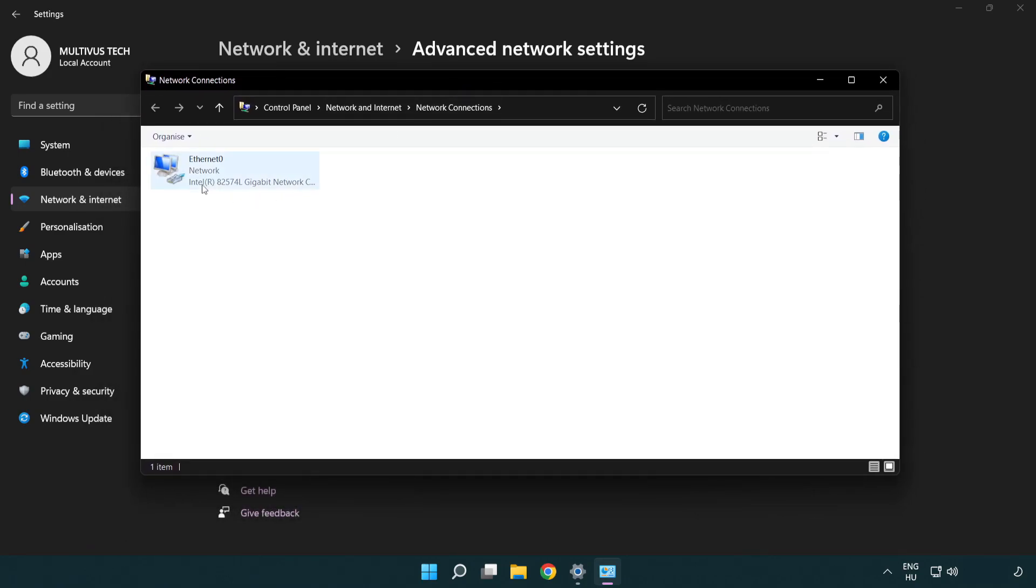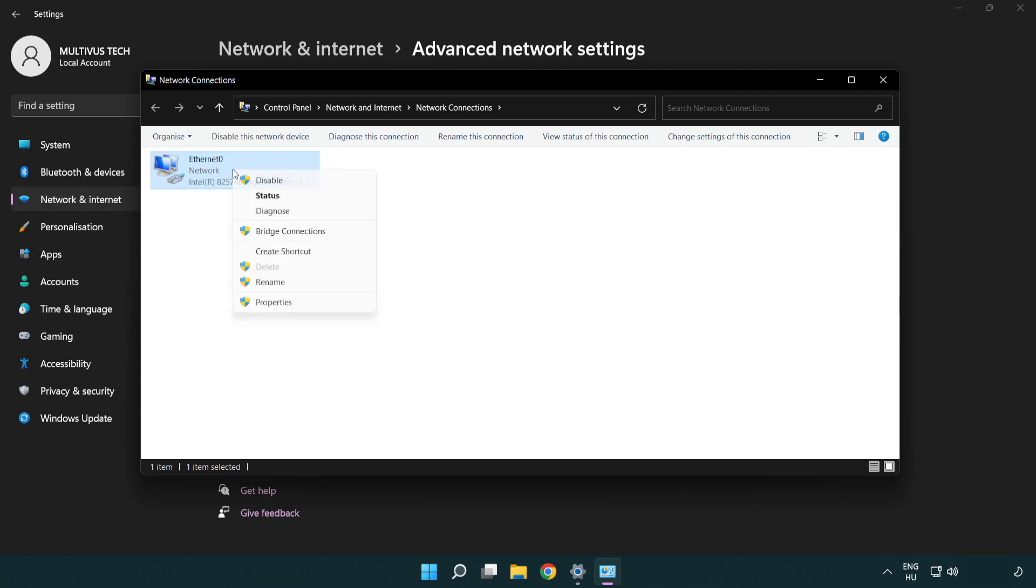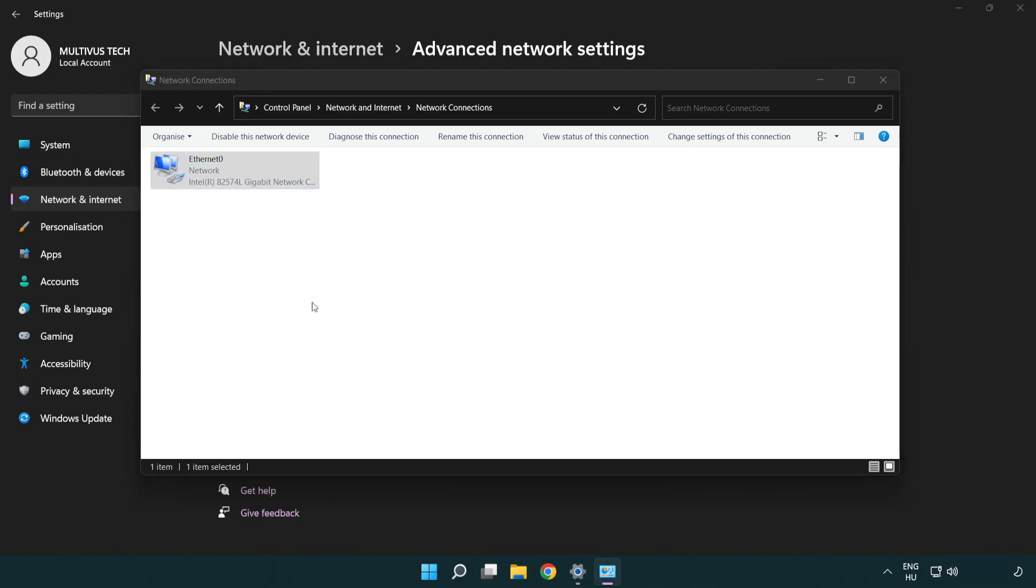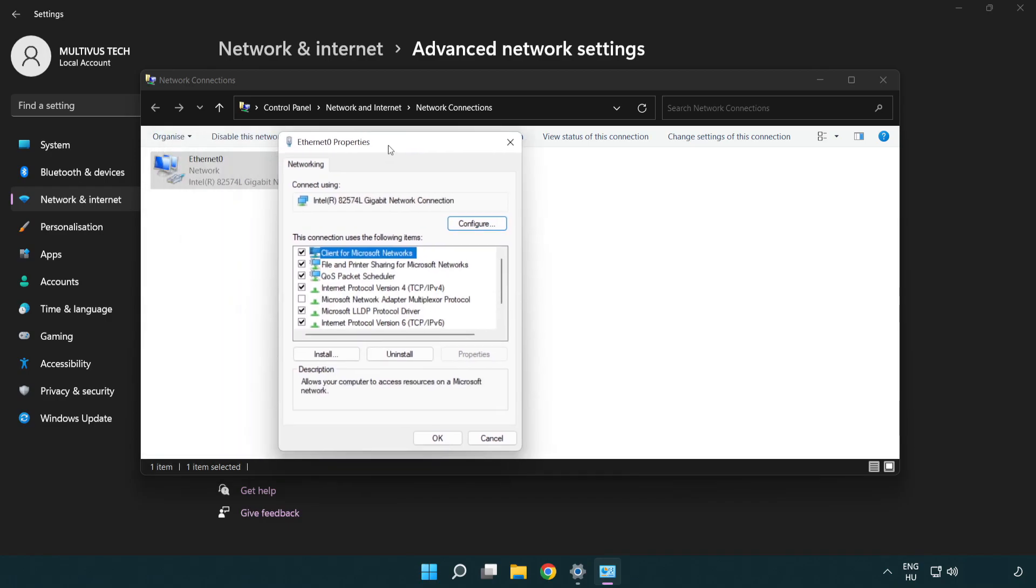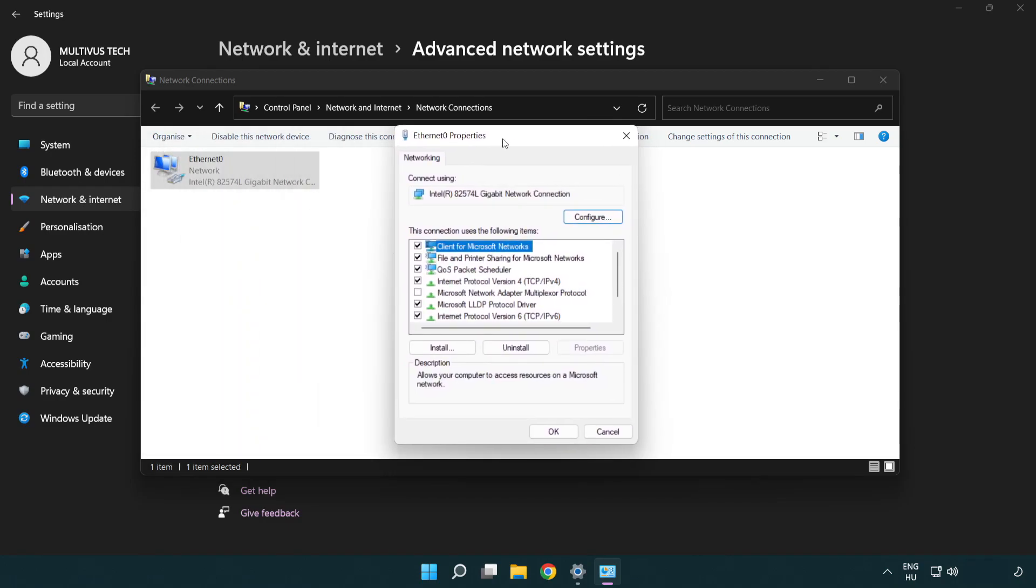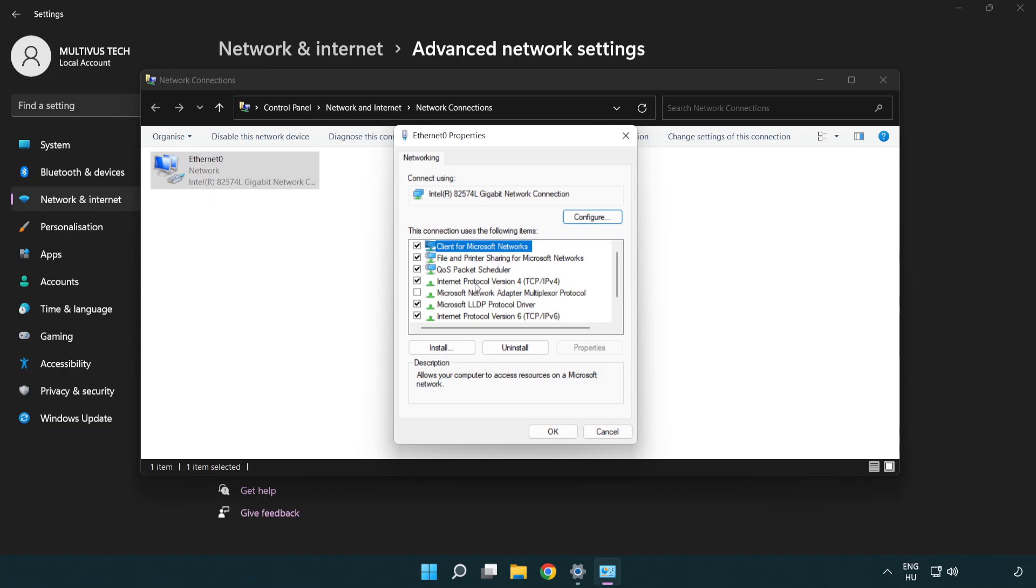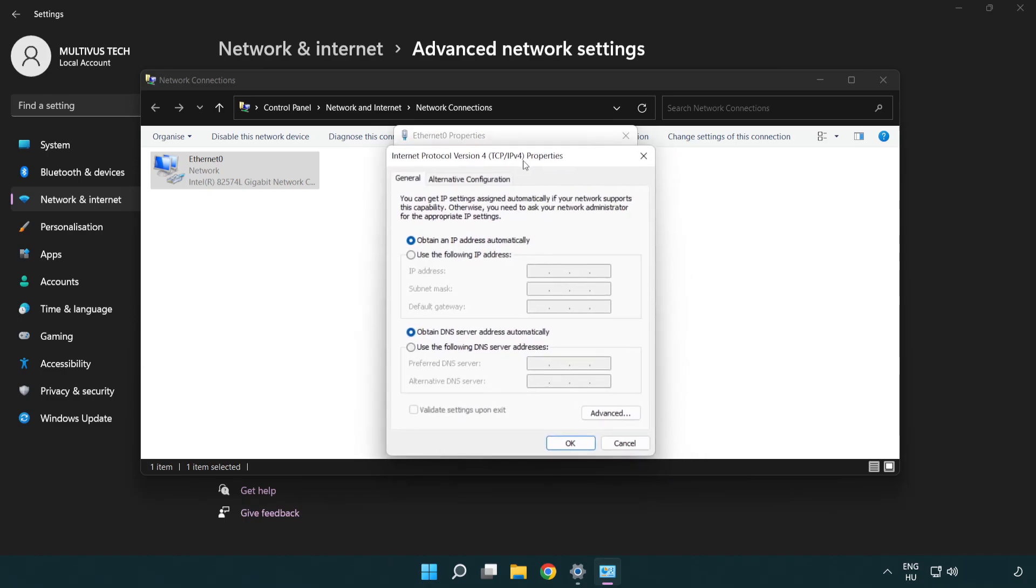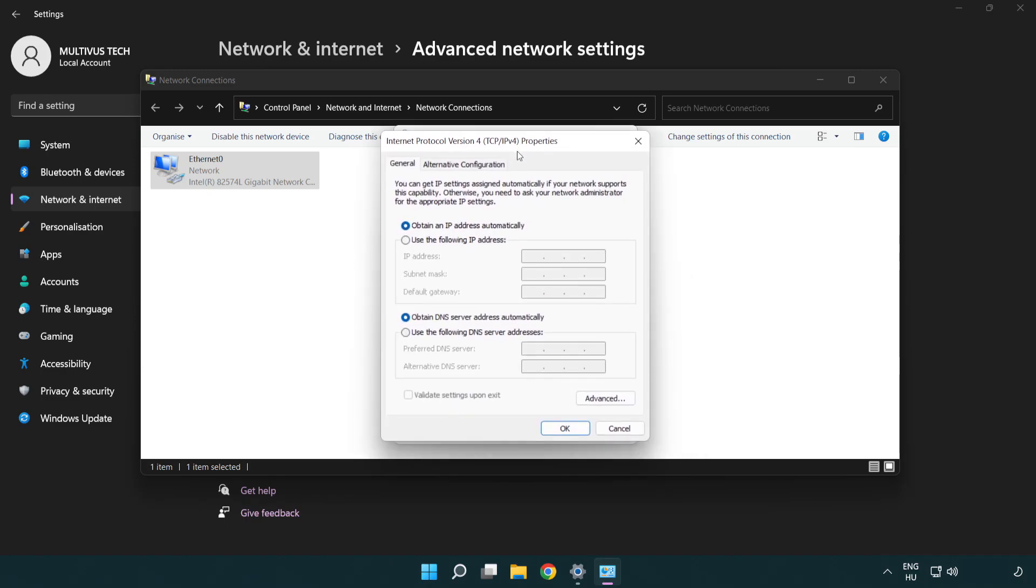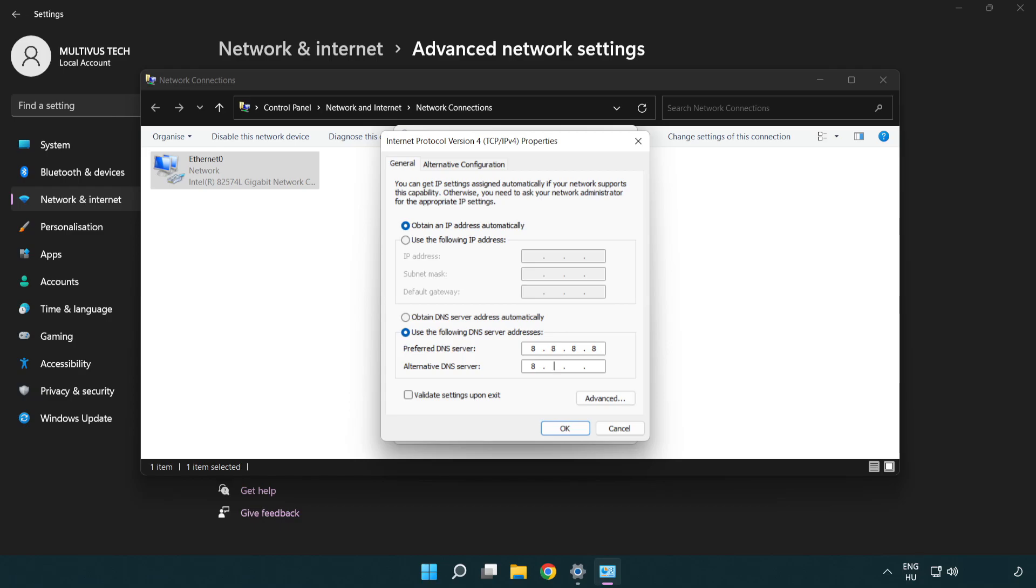Right click your network and click properties. Right click Internet Protocol Version 4 and click properties. Select use the following DNS server addresses. Type 8.8.8.8. Type 8.8.4.4.